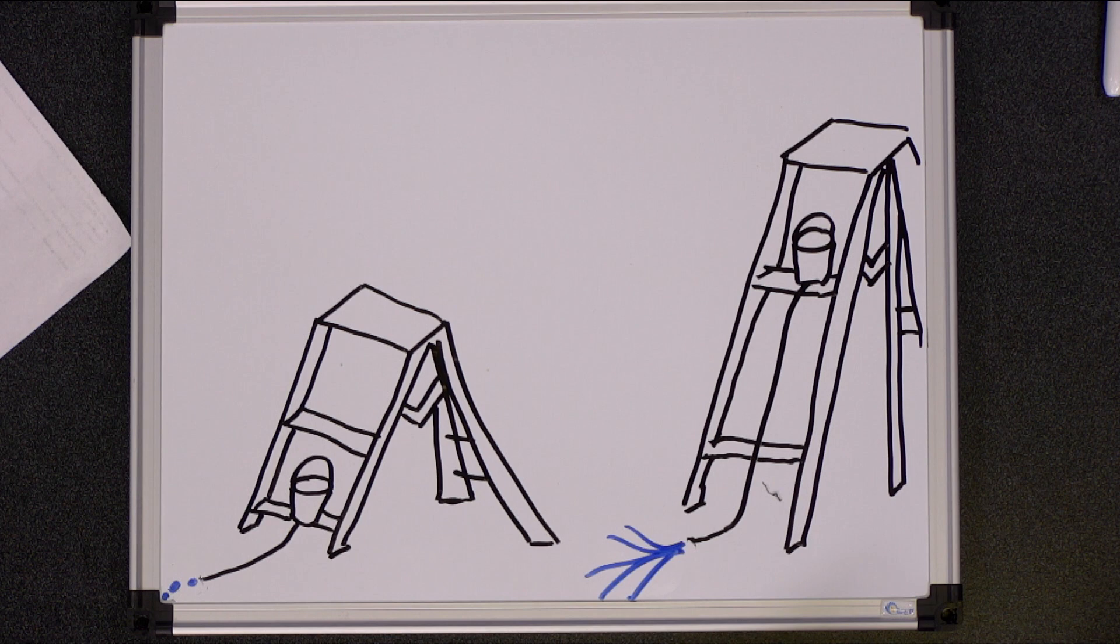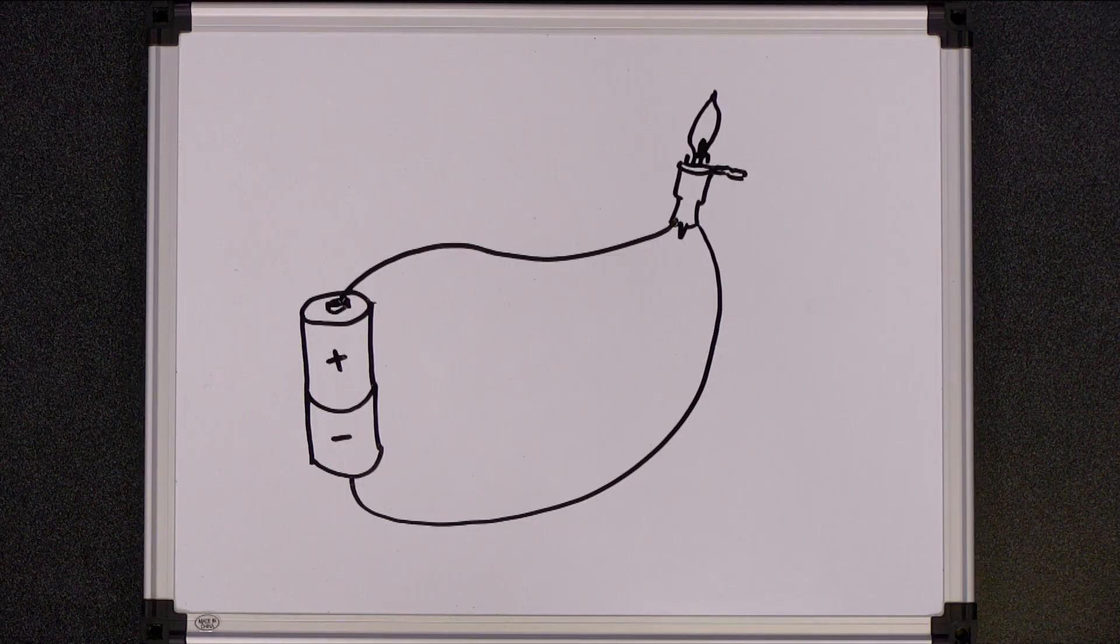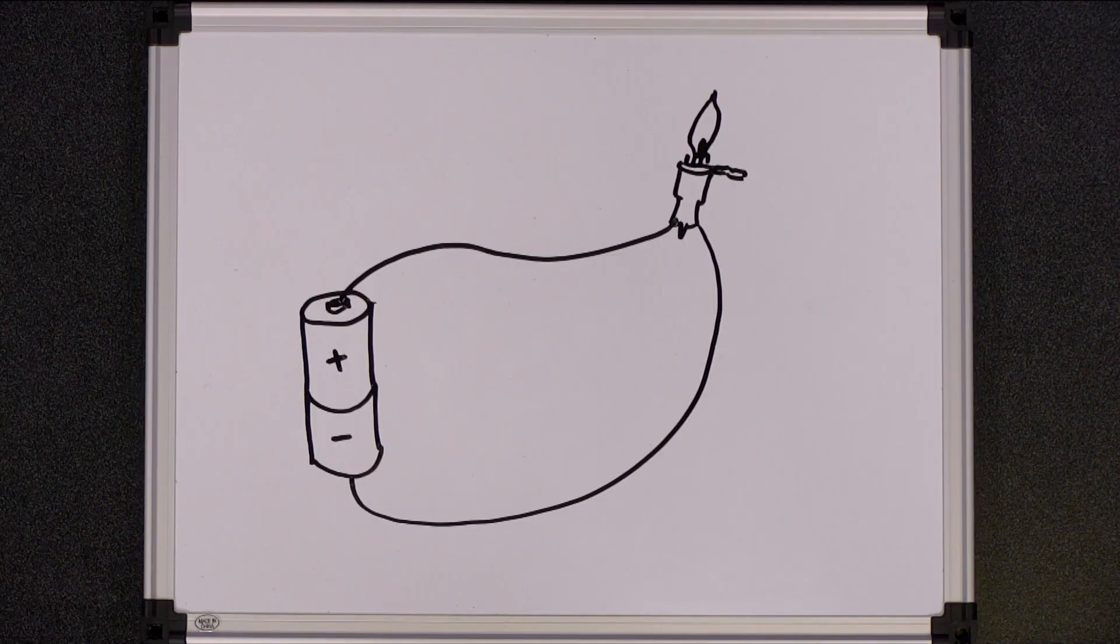You're probably wondering how this relates to that light bulb we just burned out. Well, the LED bulb is built for a certain amount of current. Too much current will break the light. So, what should we do to reduce the current?